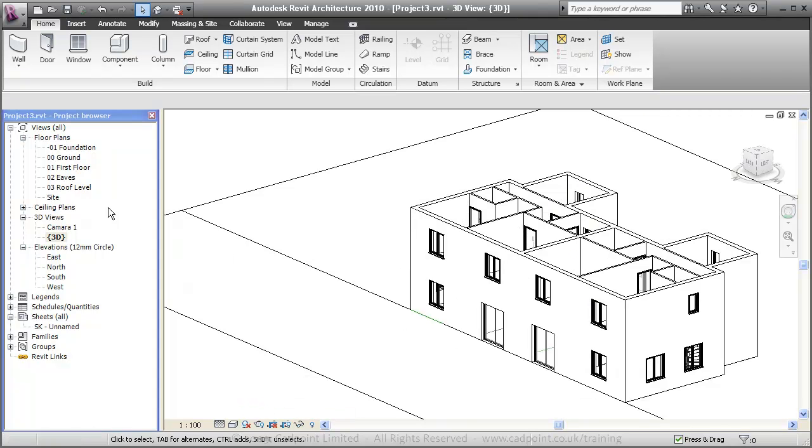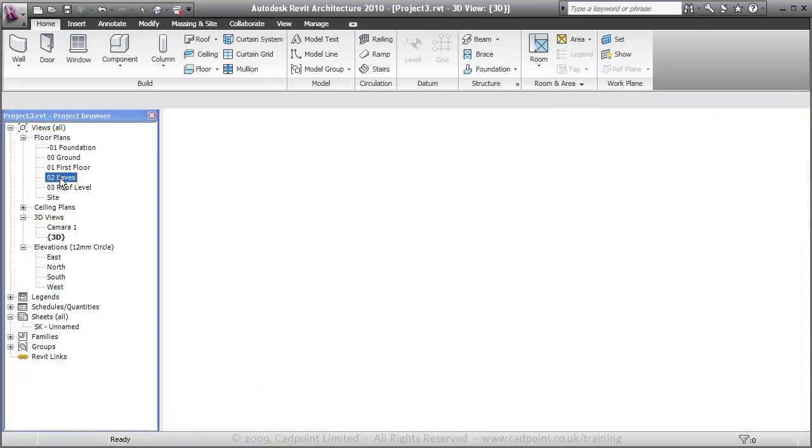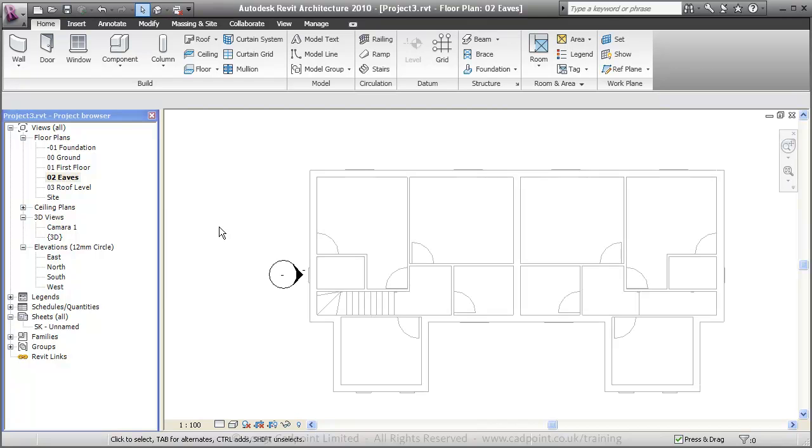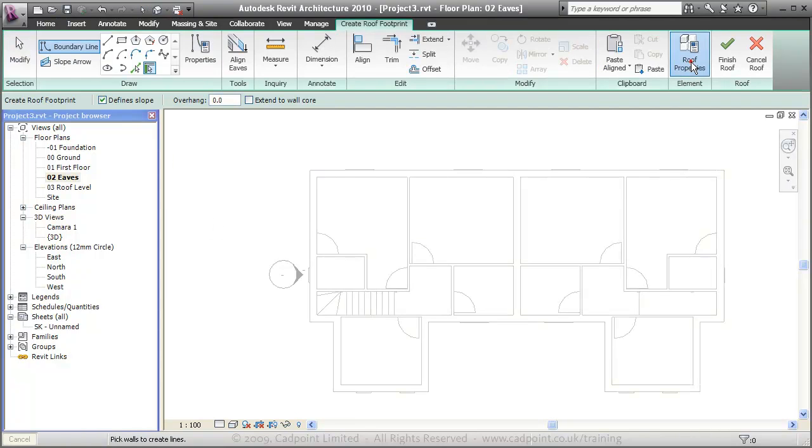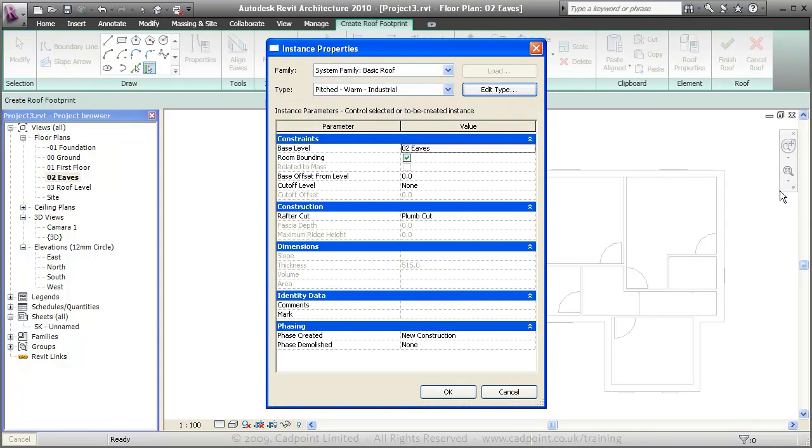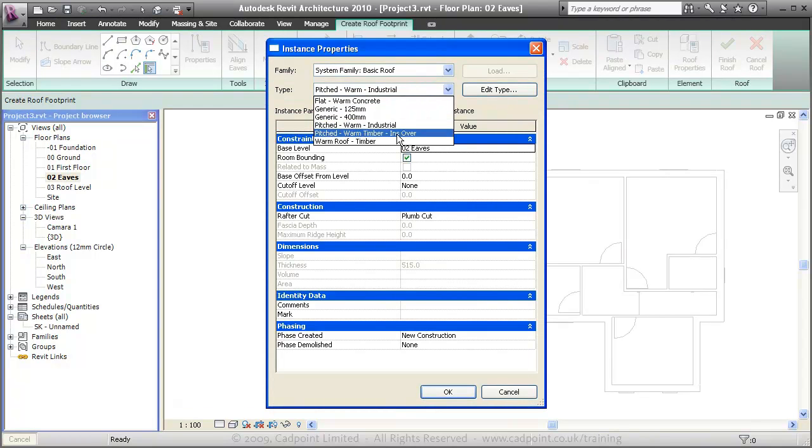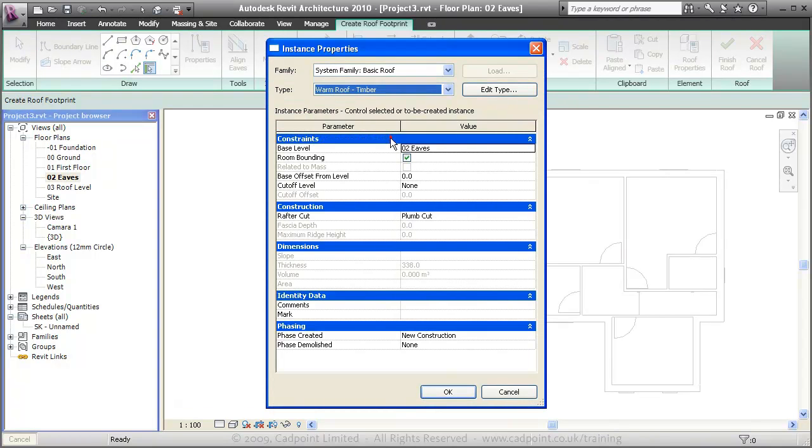And now for the first time moving to our eaves plan, the last thing to create obviously is our roof. So I'm going to create a roof by footprint. I'm going to check our roof properties and change that to be a warm roof timber.